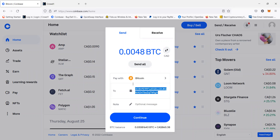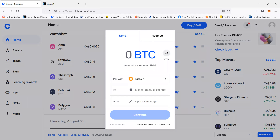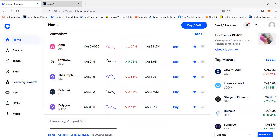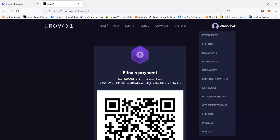It may take up to 30 minutes for the transaction to be complete. That's how you buy or purchase a package in Crowd1 using Coinbase.